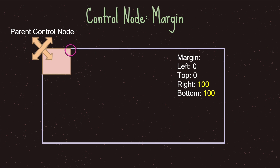We would like our top margin value to be zero pixels away from the anchor position, so we don't do anything for the top side. However, for the bottom side we would like it to be 100 pixels away. If we go 100 pixels down, we set our margin 100 pixels away, and what you get is a square-shaped control node — in this case our button is a square.